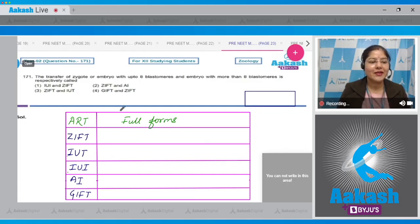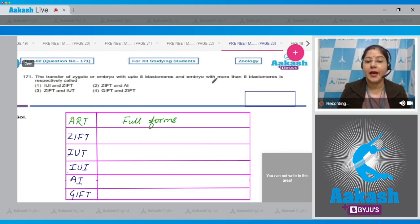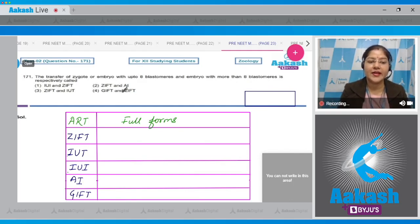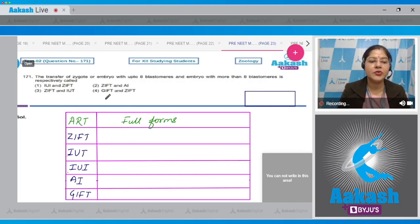Question number 171: the transfer of zygote or embryo with up to eight blastomeres, and embryo with more than eight blastomeres, is respectively called? The options given are: IUI and ZIFT, ZIFT and AI, ZIFT and IUT, and GIFT and ZIFT.